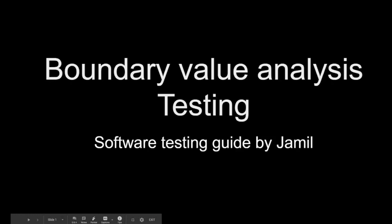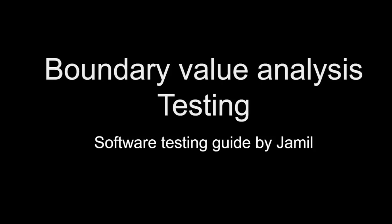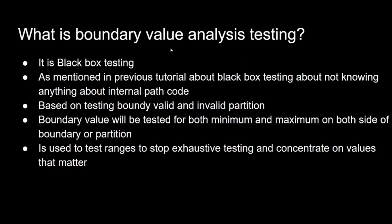Hello guys, welcome to Software Testing Guide by Jamil. Today's topic is boundary analysis testing. So what is boundary analysis testing? This is a form of black box testing. As mentioned previously in my tutorial, it really doesn't care about the internal path of code or how it works internally.